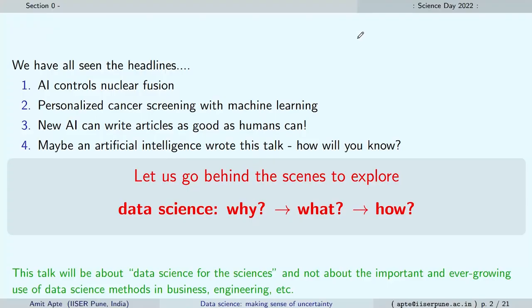I will not focus much on, for example, data science in business or engineering, but I will talk more about the actual science behind data science. That is partly because I am at IISER — the Indian Institute of Science, Education and Research — so let us focus on science.